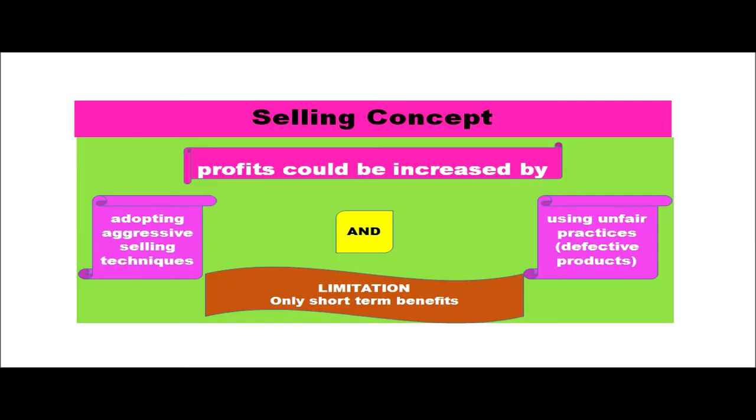The next philosophy is the selling concept. Here it is believed that profits could be increased by adopting aggressive selling techniques and also by using unfair practices — at times, defective products are given to consumers. They have produced whatever they wanted and through aggressive selling techniques, they try to sell to the ultimate consumers. But the limitation of this selling concept is that only short-term benefits can be reaped. Because once people realize the quality is not good or they feel cheated, they will not buy the product again and will tell others not to buy either. So profits can be increased only on a short-term basis.